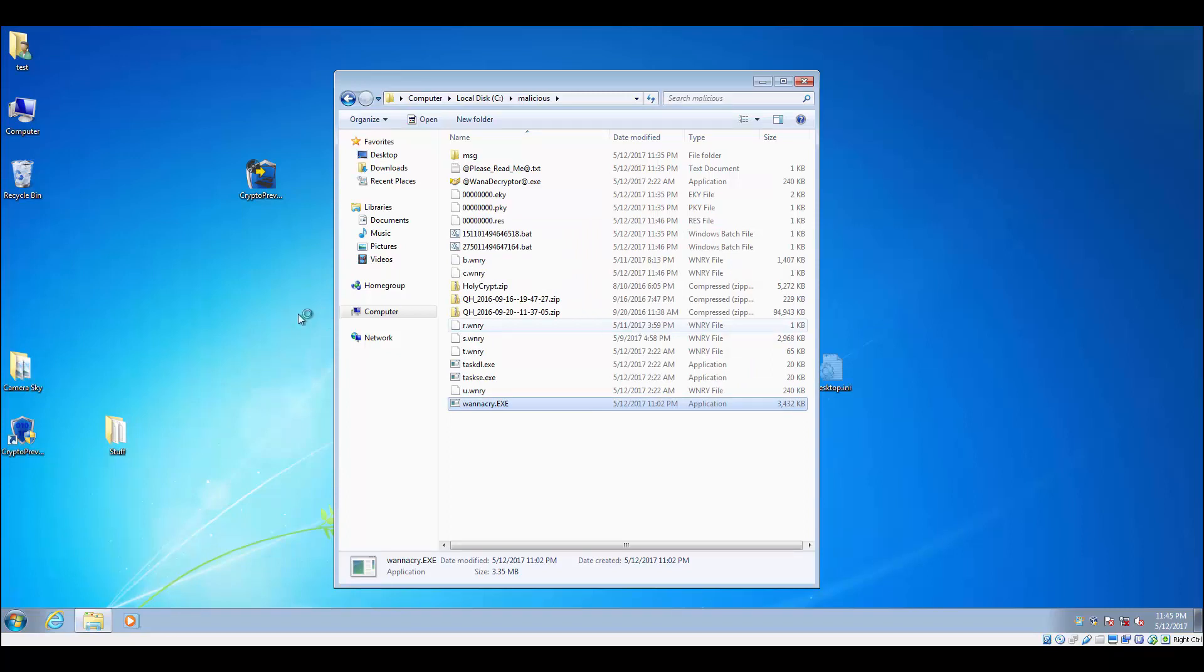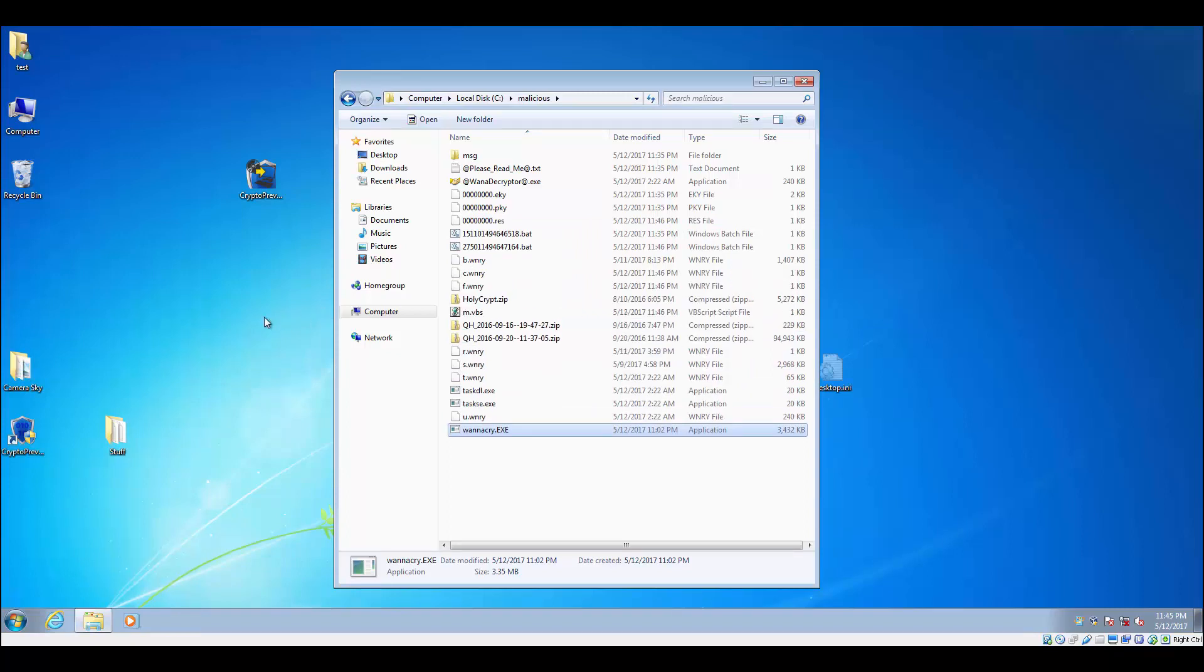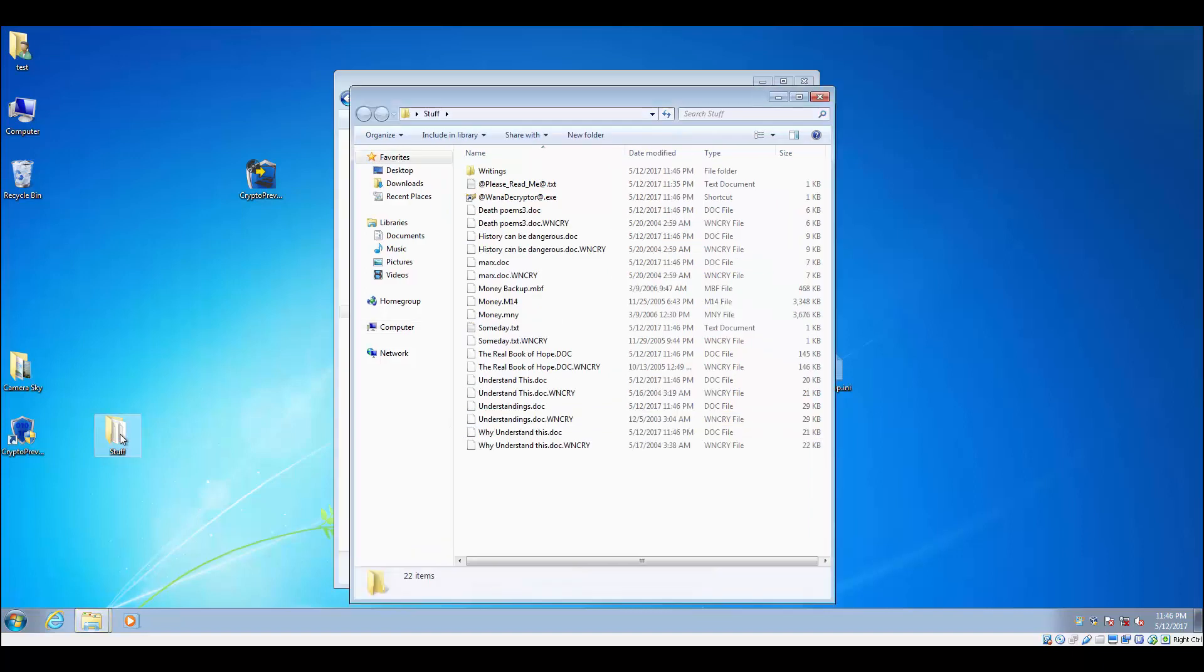But if we run it with no protections, we'll give it a minute here, and I think we'll start up Task Manager to see what's going on in the background. Nope, we just go ahead and look at all the stuff. And you can see all of the things here are encrypted.